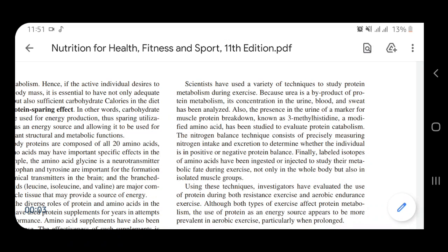There are techniques to study protein metabolism during exercise. Urea is a by-product of protein metabolism, and its concentration in the urine, blood, and sweat has been analyzed. Since urea is a by-product of metabolism, its presence shows that protein metabolism is occurring. It can be detected in blood, sweat, and urine.